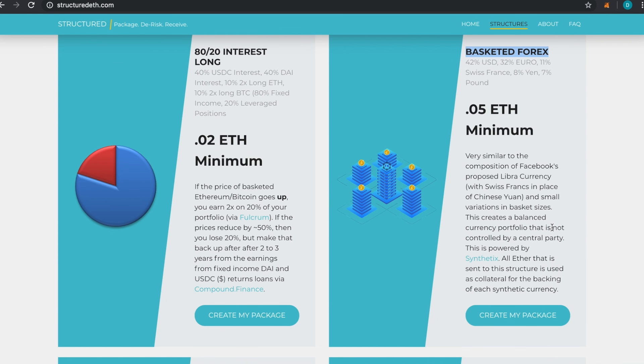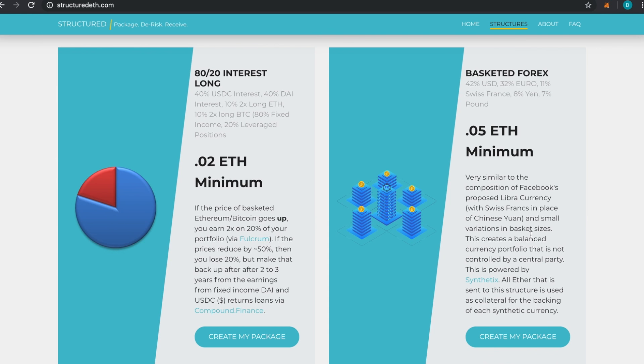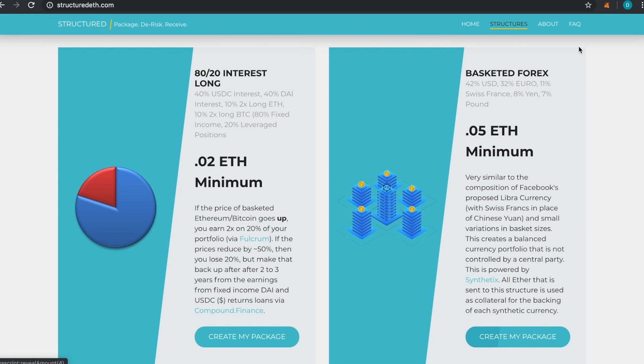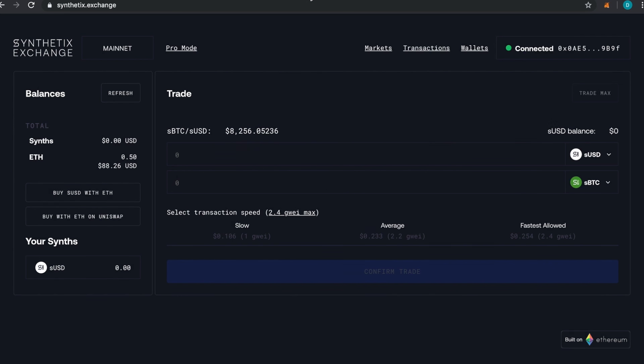You can review all that to make sure everything is up to the level. These smart contracts will always be available because smart contracts exist forever. I'm going to click on Create My Package, so I'm going to do a forex currency pair or a basket of them.